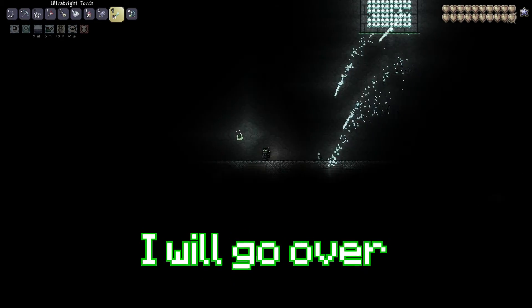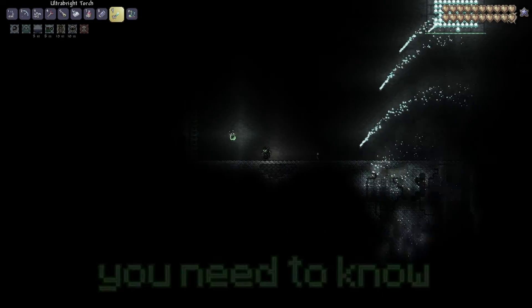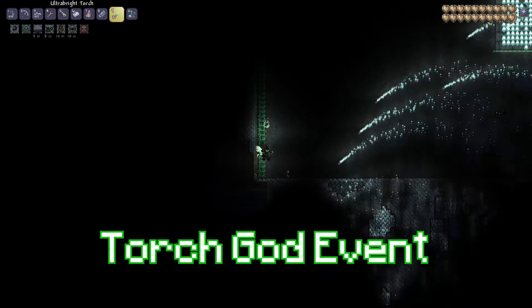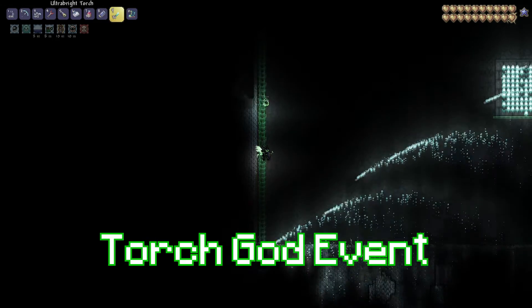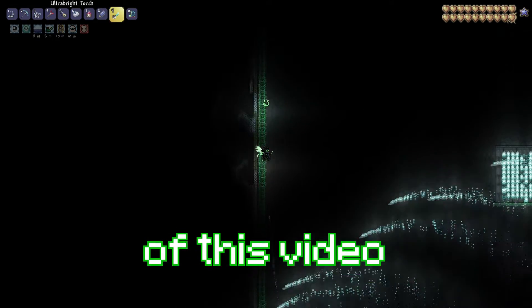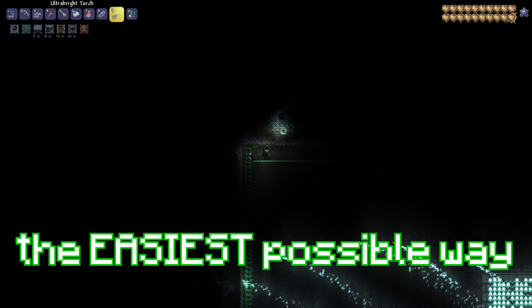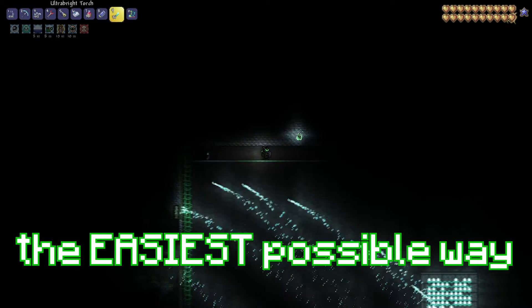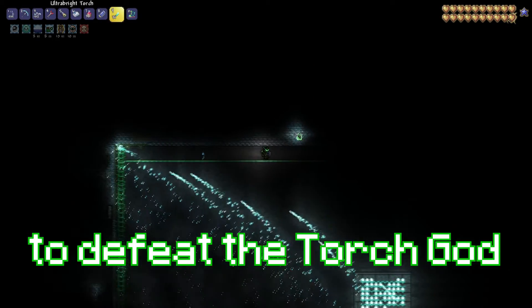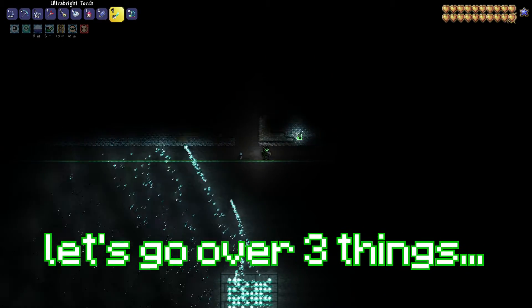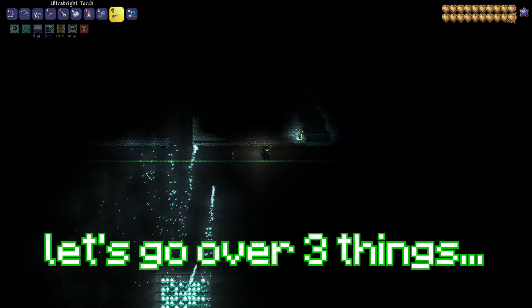In this video, I will go over everything you need to know about Terraria's Torch God event. Near the end of this video, I will show you the easiest possible way to defeat the Torch God. But first, let's go over three things.